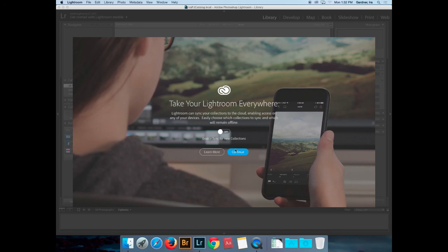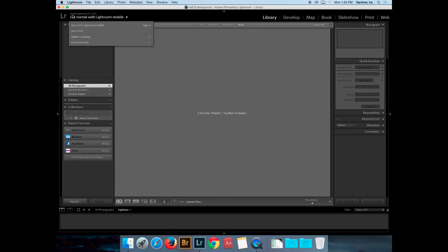Right now it's only syncing collections rather than catalogs. Saving over the cloud can be very time consuming, so for speed I'll turn that off and sync it later. Maybe for a specific project I'll throw images into a collection, sync that up over the cloud, and access it through Adobe. I'll hit Continue. The first time you open it, it starts trying to help by saying 'click the import button to begin,' so I'm going to put in my CF card into a CF reader.